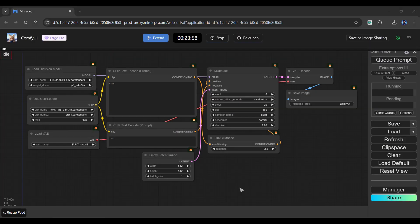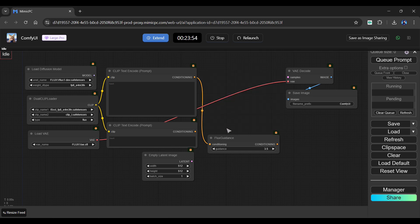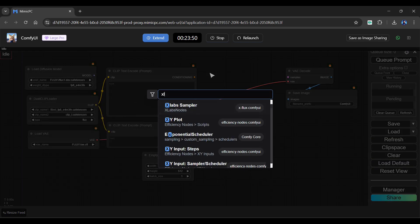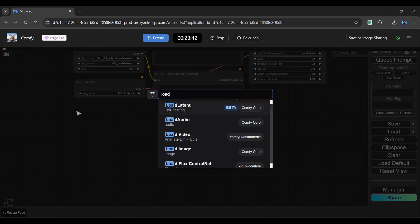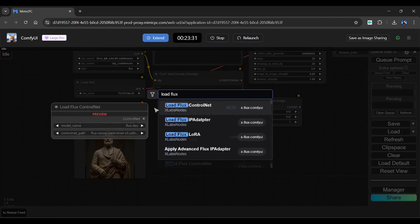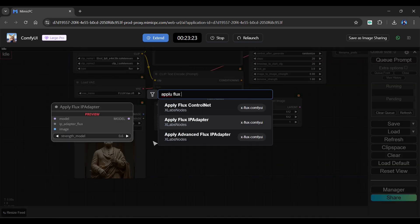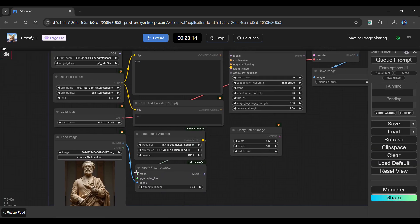Now let's create the IP Adapter workflow. We will once again modify the basic Flux workflow. Start by removing the K Sampler and Flux Guidance nodes. Click twice in the clip space, look for xlabs Sampler and add the node. Again, click twice, search and add Load Image node. Next, search for Load Flux IP Adapter and add it. Finally, add the Apply Flux IP Adapter node to your clip space. Now connect all of those wires to their respective nodes.